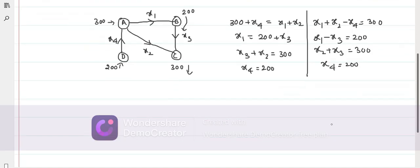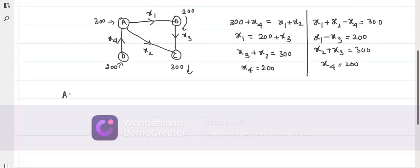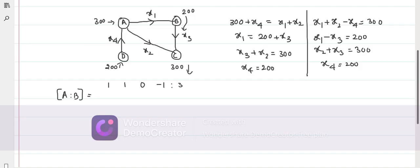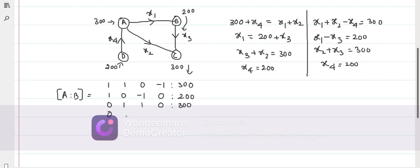Now we consider the augmented matrix. The coefficient matrix on the left-hand side: for the first equation, coefficients of X1, X2, X3, X4 are 1, 1, 0, minus 1 with right-hand side 300. Second row: 1, 0, minus 1, 0 with RHS 200. Third row: 0, 1, 1, 0 with RHS 300. Fourth row: 0, 0, 0, 1 with RHS 200. So we have this augmented matrix.